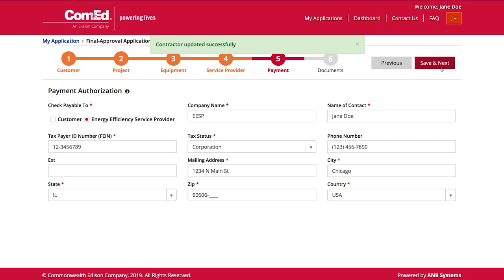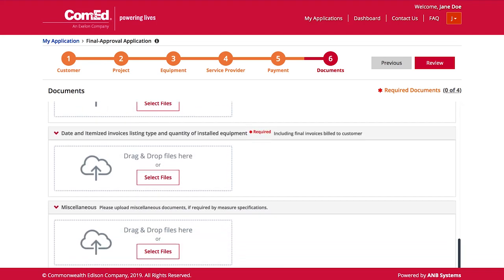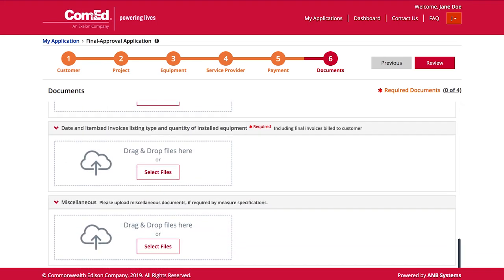The payment information is even more important on the final application — whatever selection is made here will be how the project is paid. The selections are either for the approved energy efficiency service provider to receive the check or the customer. Once that information has been verified, click 'Save and Next.' The only new document required for your final application is your project invoice. Invoices need to show enough detail to see the number of products, the type of products that were installed, who did the install, what the date was, and what the address was for this particular project.